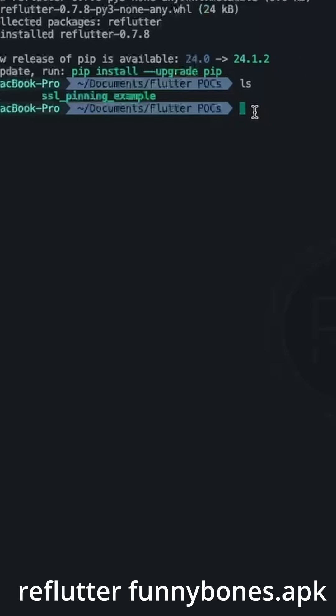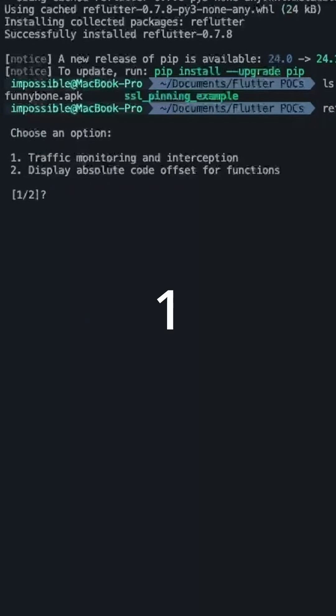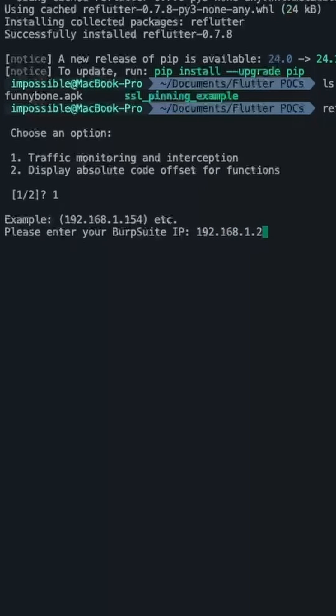Provide this apk, select option 1 to enable network traffic interception. Enter your machine's IP, in my case, it's 192.168.1.2.